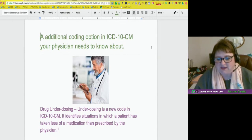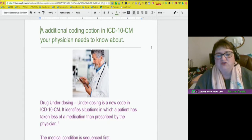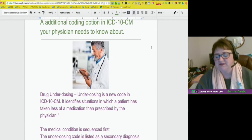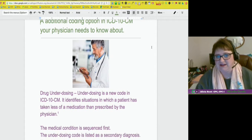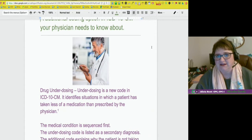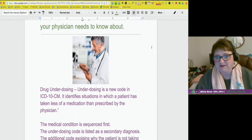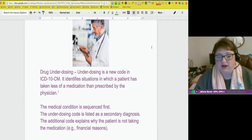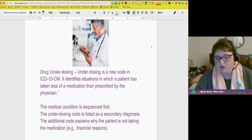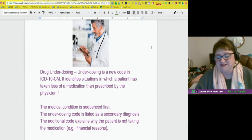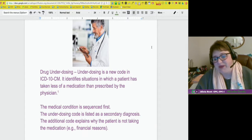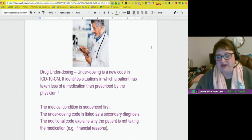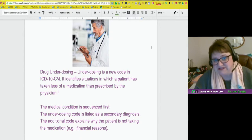One of those things is drug underdosing. This isn't in ICD-9, but it is in ICD-10. What is drug underdosing? Underdosing is a new code that identifies situations in which a patient has taken less of a medication than prescribed by the physician.